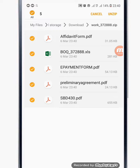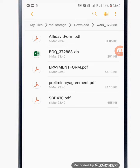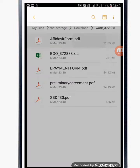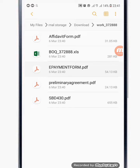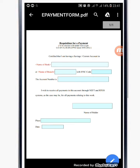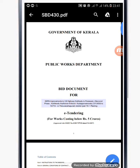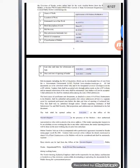Now I'm going to go to the Unzip file. I'm going to cancel and go to the Unzip file. I'm going to install the Unzip file from the Play Store and then install it.